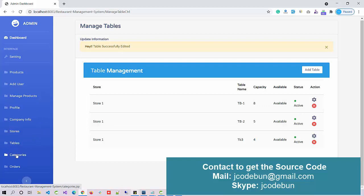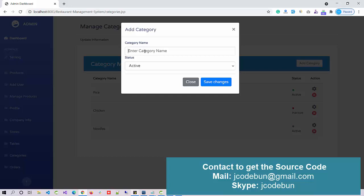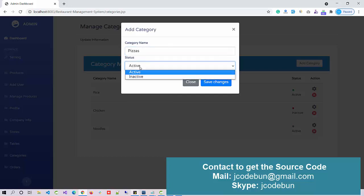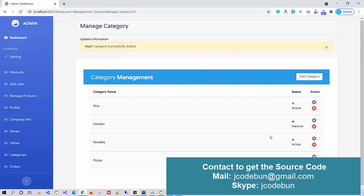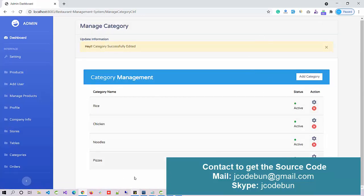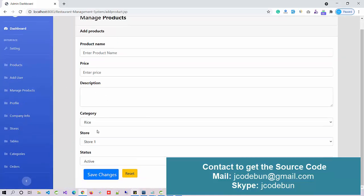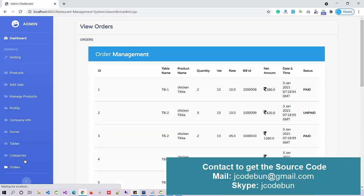We also have a category section. I'm going to add a new category called 'Burgers' and set it as Active. The new category is added. This category can then be used to add products under it, and when you select the product under this category it will show the new record.